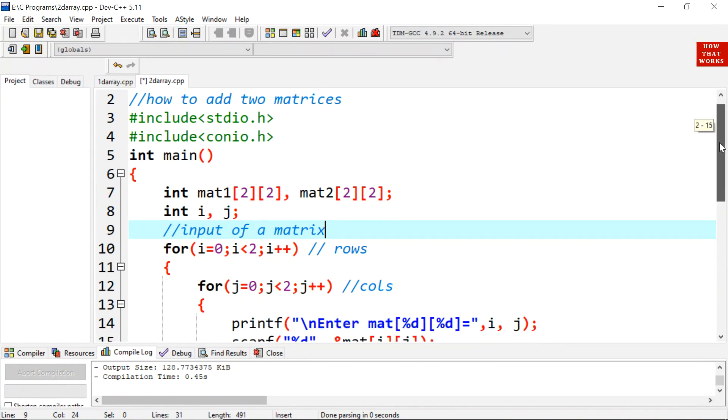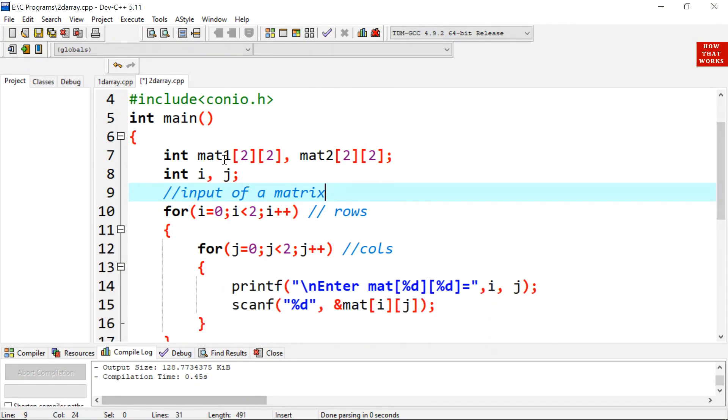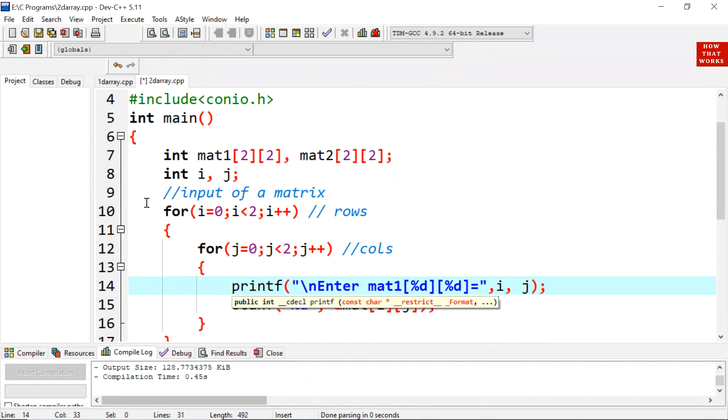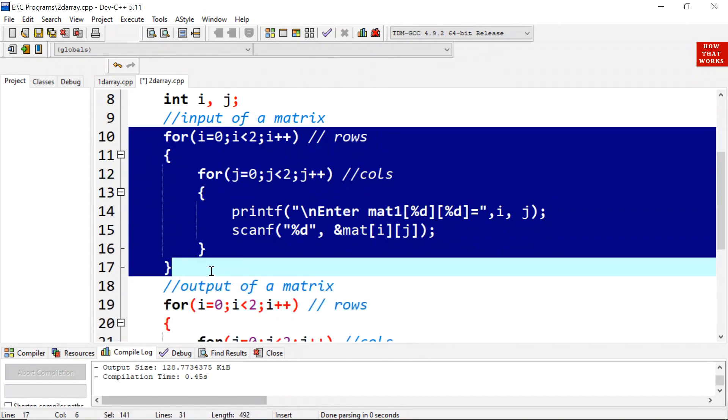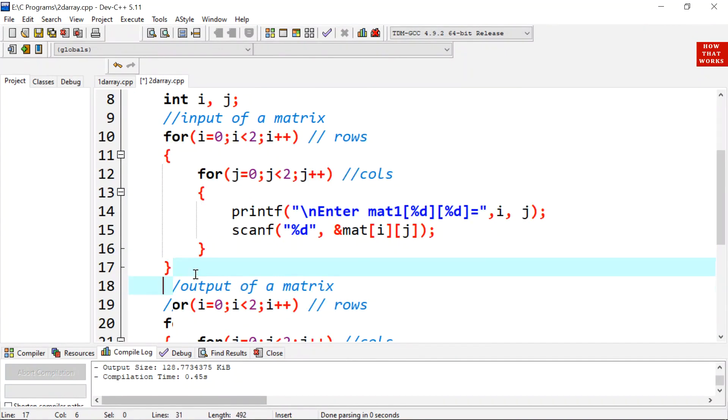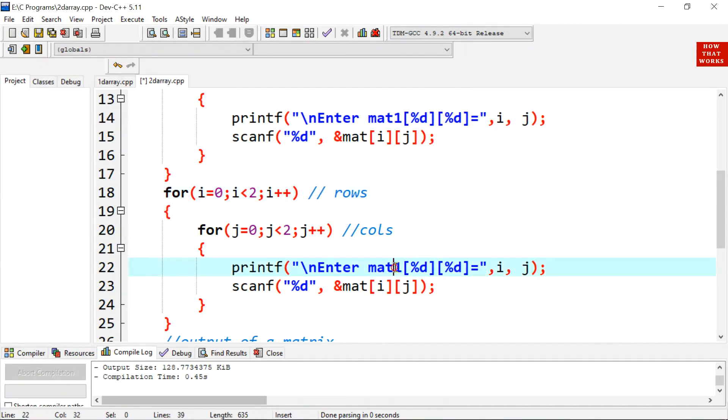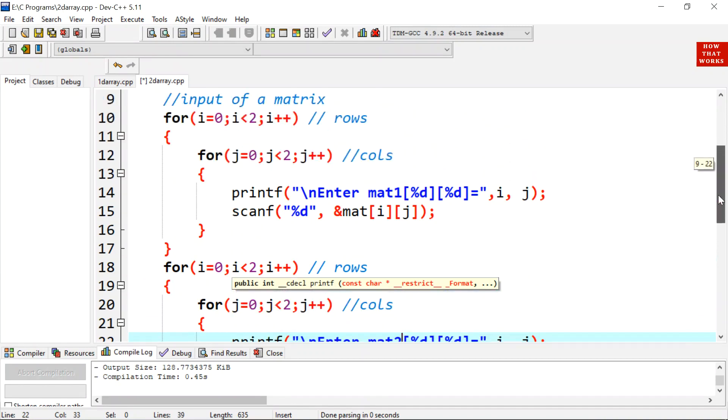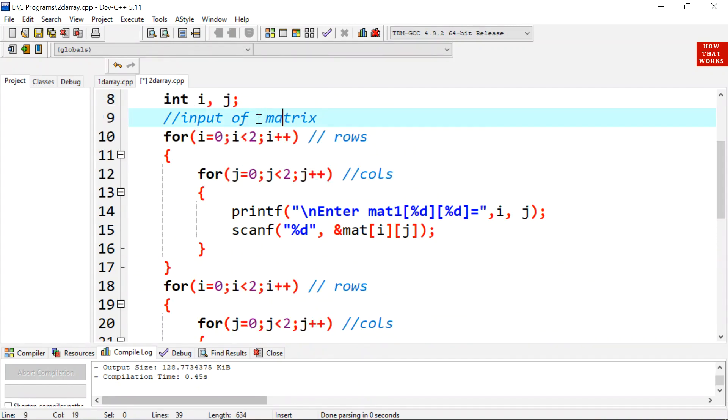First of all we will take input of matrix, first matrix and then second matrix. In the previous program we have taken input of single matrix. Here I will change it to MAT1 because its name is now MAT1. And the same code will be repeated for second matrix. Here we will mention MAT2. Here we will take input of matrix 1 and here we will take input of matrix 2. These are input of matrices. Because they are two matrices that's why I have changed this comment.